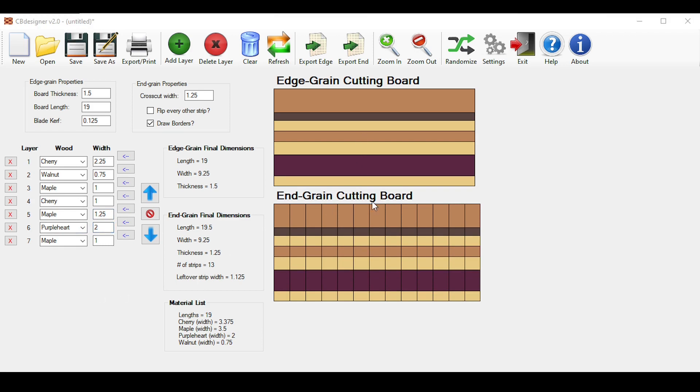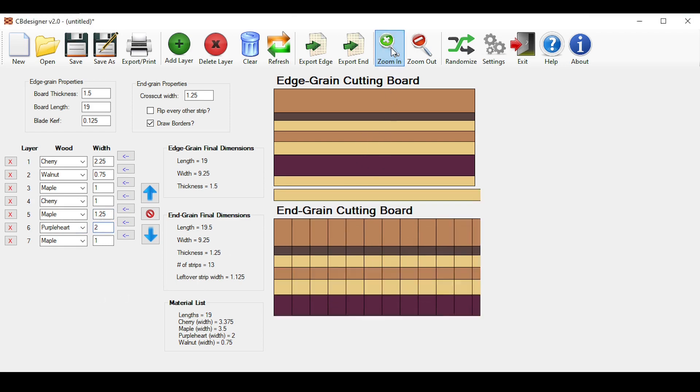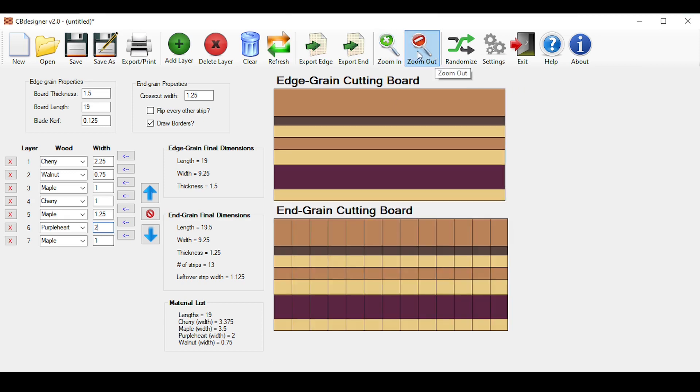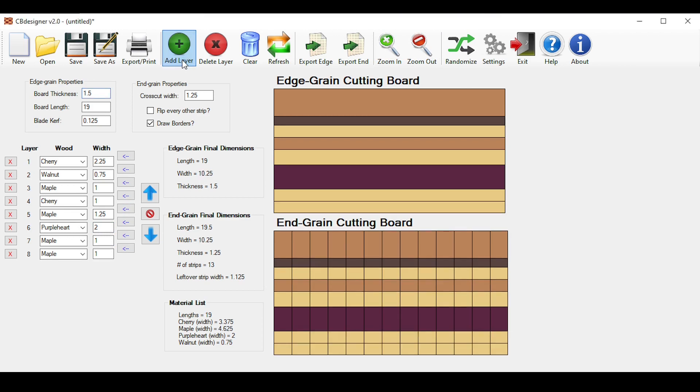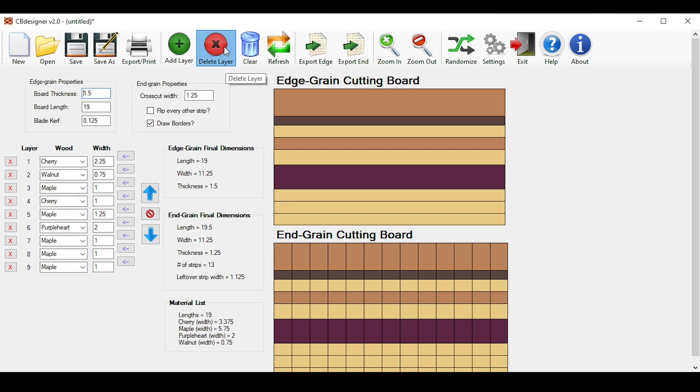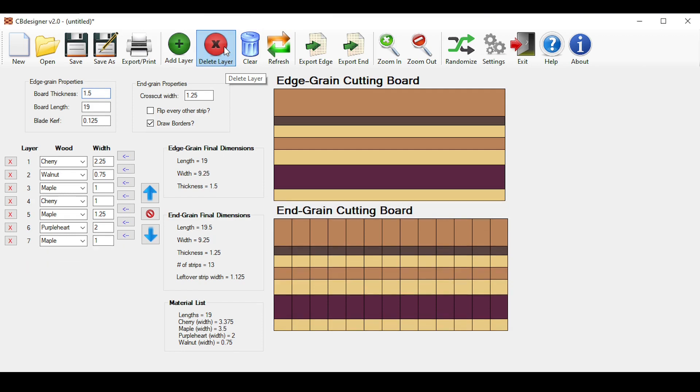To make these pictures larger or smaller, just simply click the zoom in button up here to make it larger, and then zoom out to make it smaller. Clicking the add layer button up here adds to the end of your list, and the delete layer deletes the last layer in your list, like so.